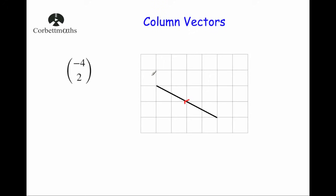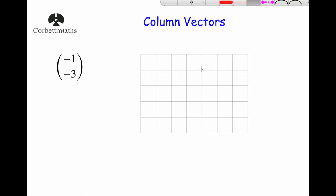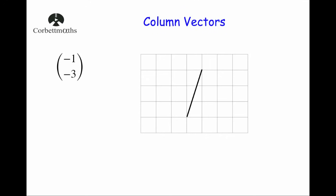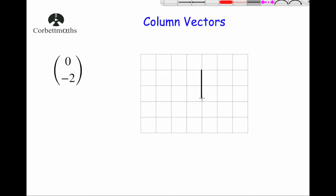The vector (-1, -3) means one to the left and three down. I'll choose a starting position allowing room to go three down, then go one to the left and three down, and put an arrow on it to show we're going to the left and down. Finally, the vector (0, -2) means zero squares left or right and two squares down, so it goes straight down two squares. I choose a starting position, go down two, and represent it with a small arrow.